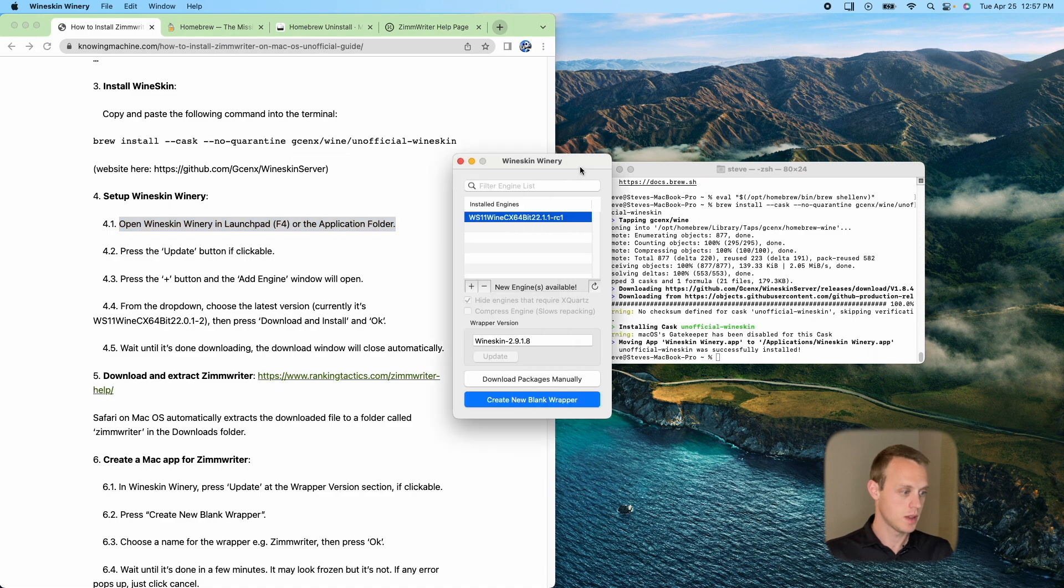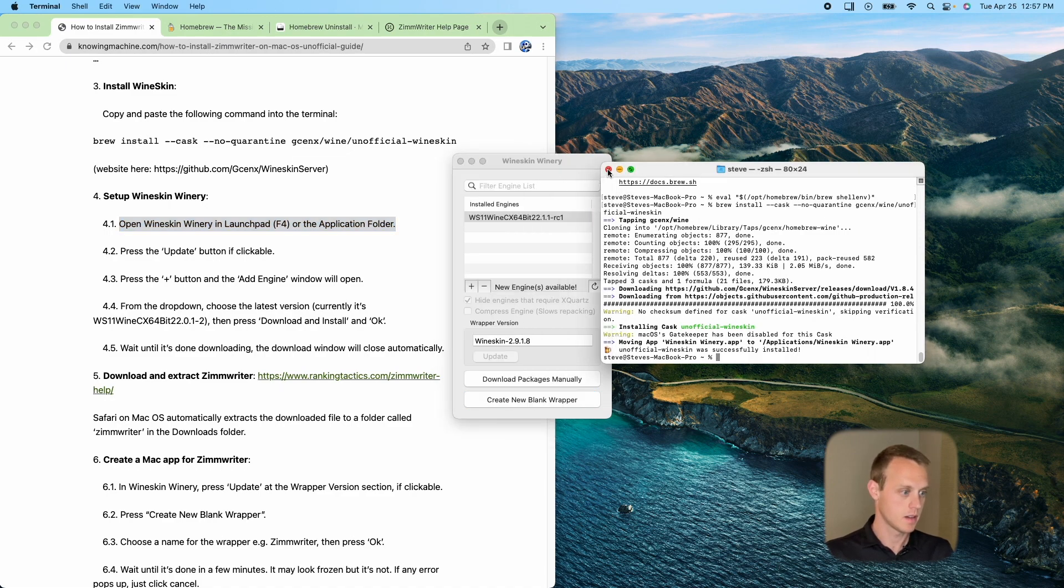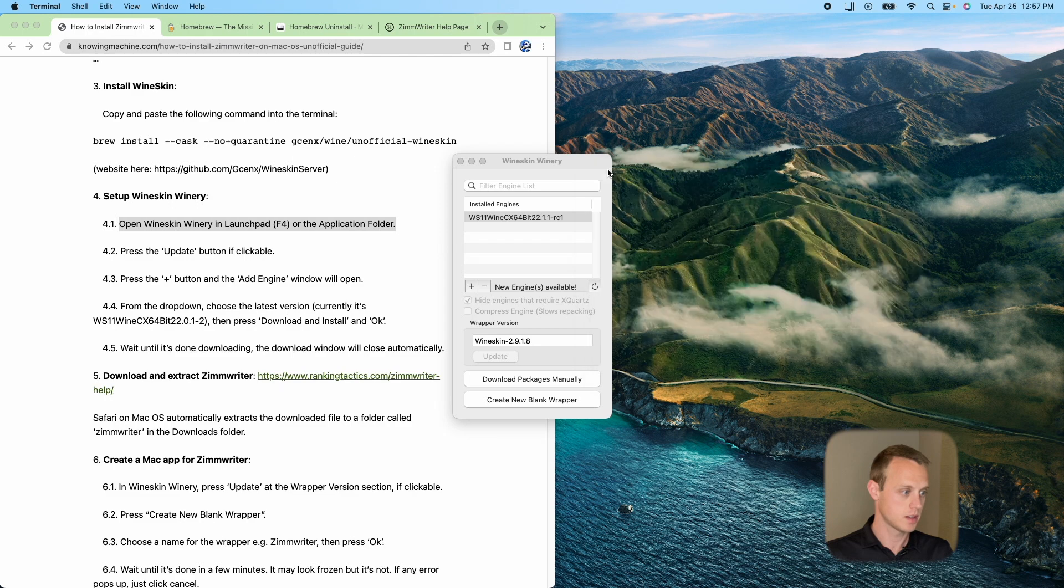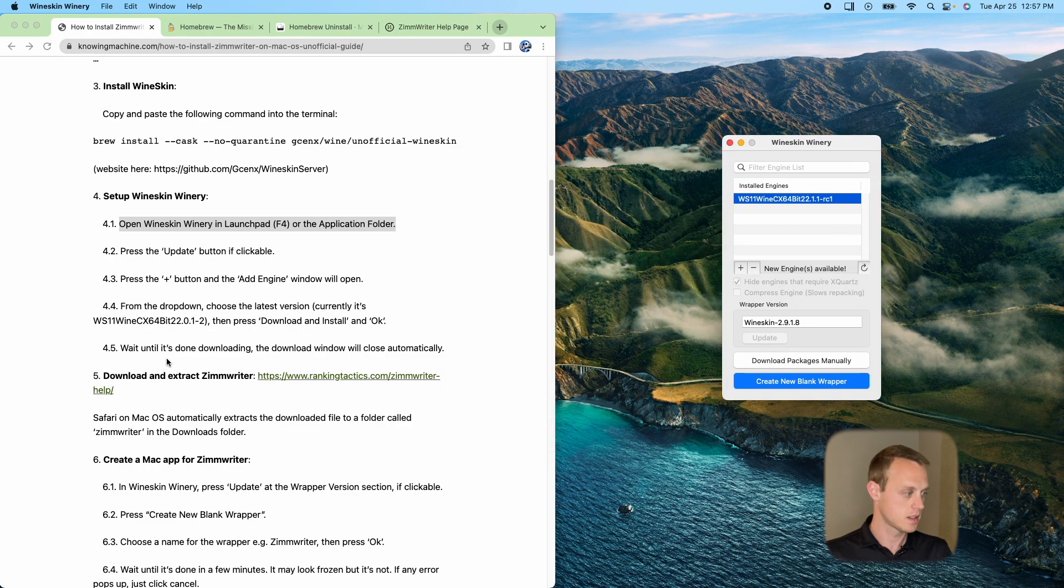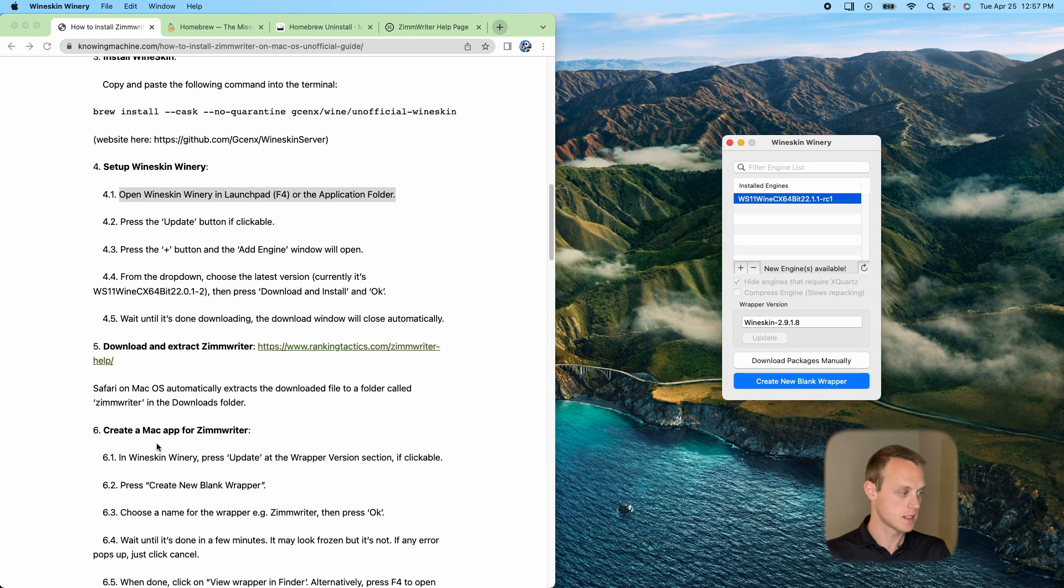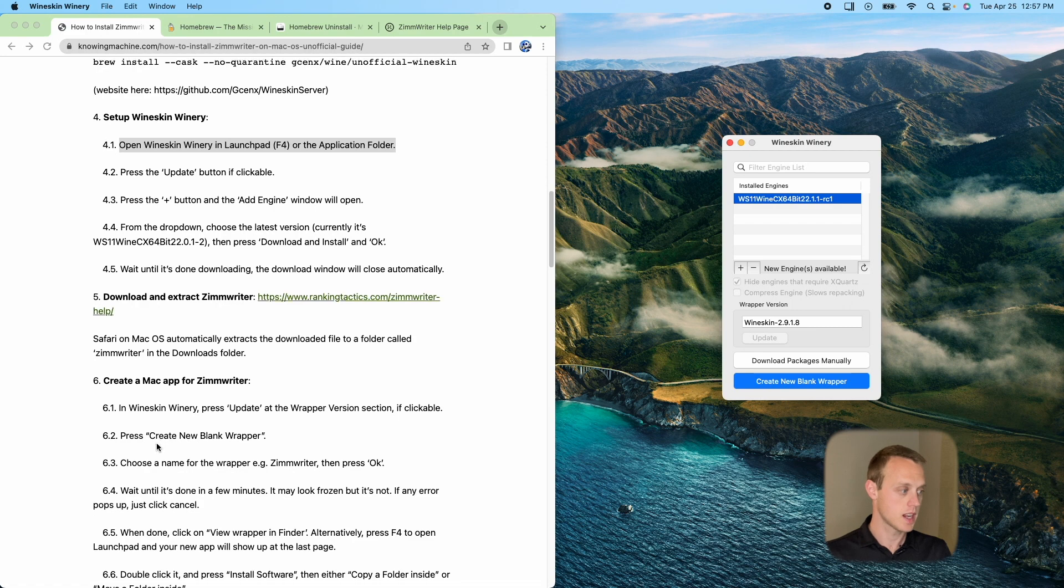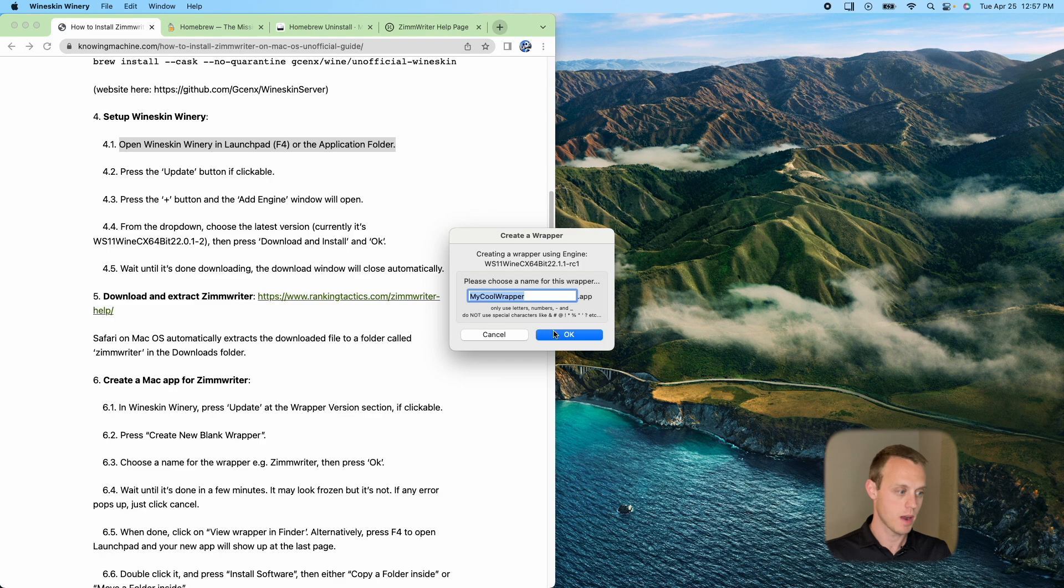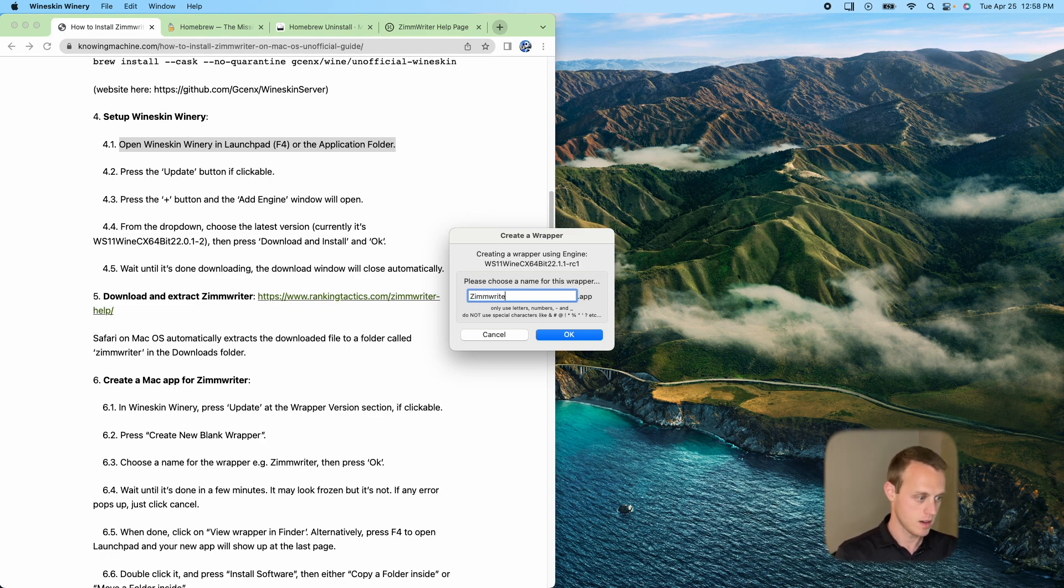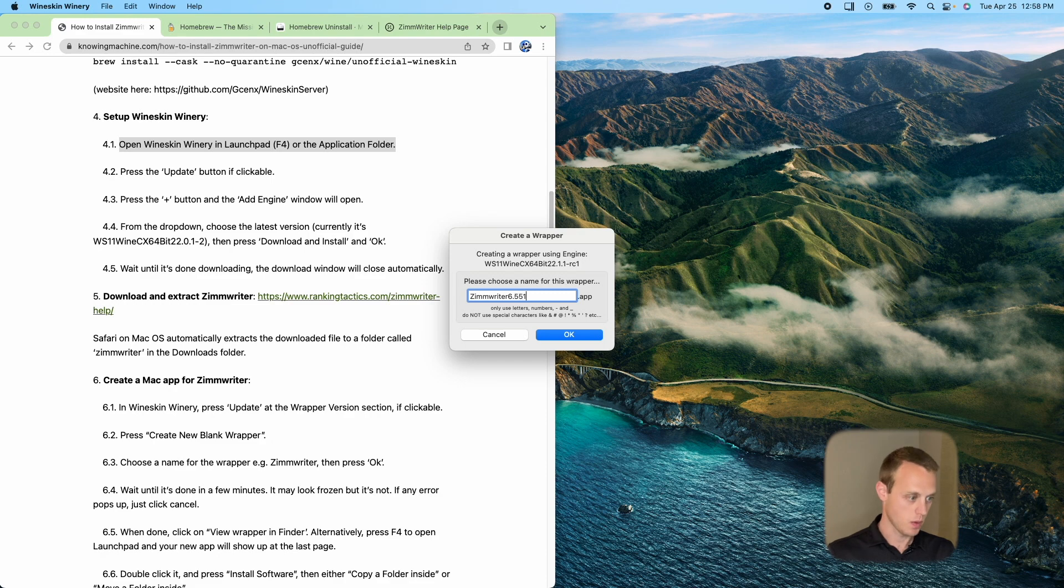So once we do that, I'm going to come back here. Go ahead and close this because we're all done there. Wineskin. So what it's going to ask us to do next is we're going to create that app for the Mac. I'm going to have to do create new blank wrapper. And I'm going to call this Zimrider 6.551. Okay.